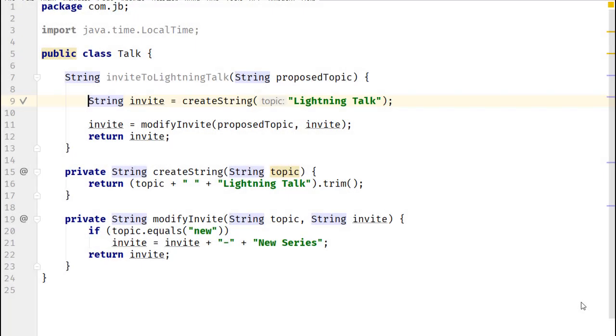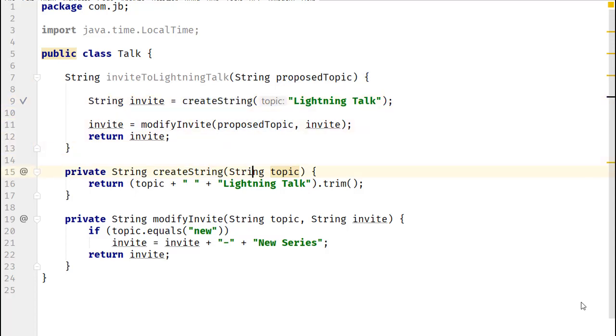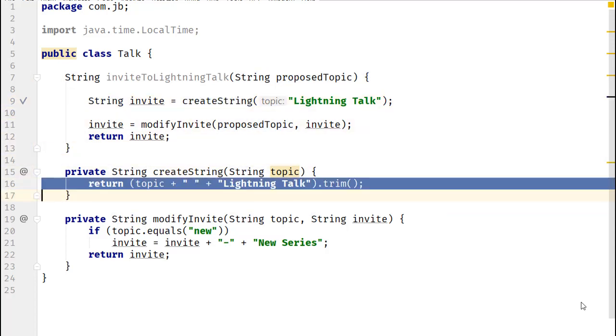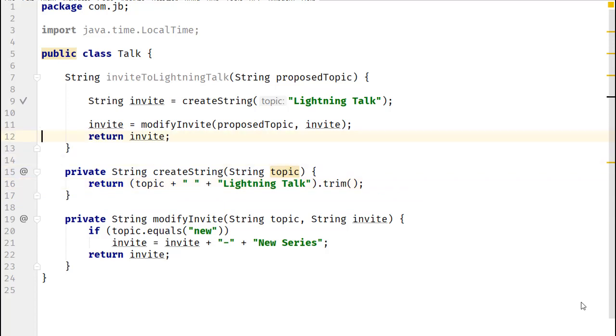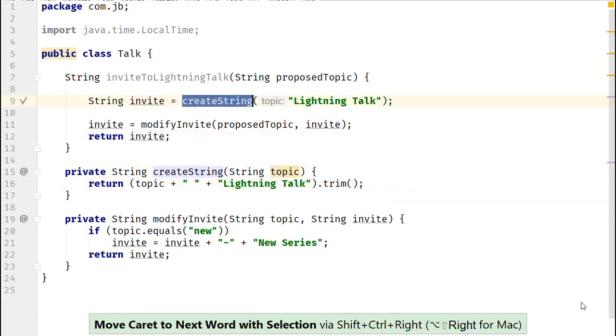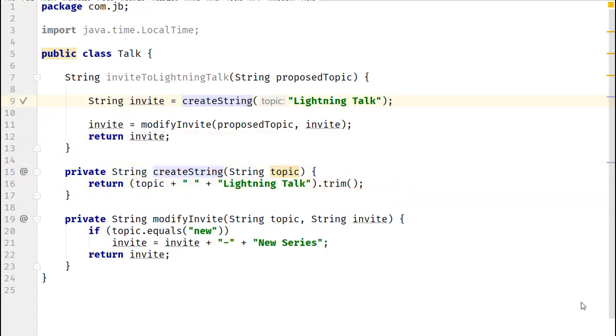The idea of inline refactoring is simple. Just replace a method call with its contents. In IntelliJ IDEA, you can either select a method name or place your cursor at the start, end, or middle of a method name.